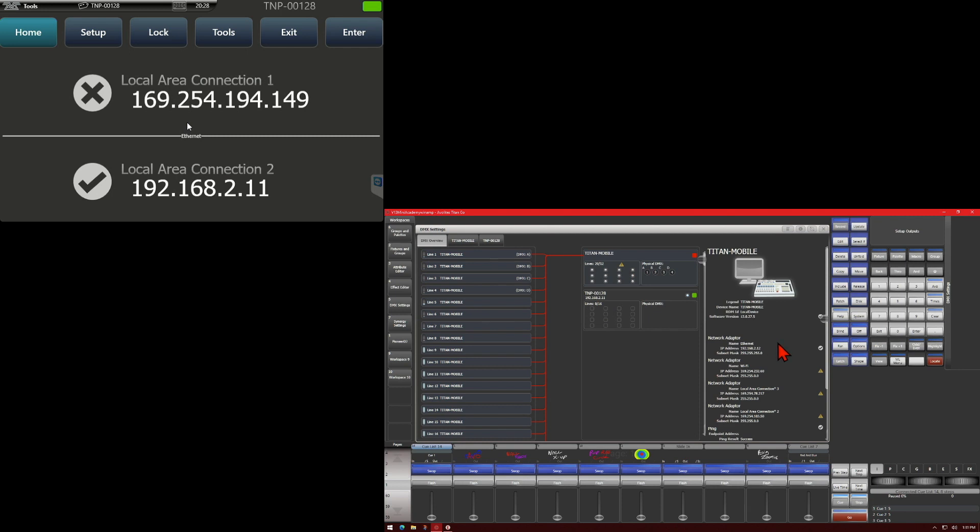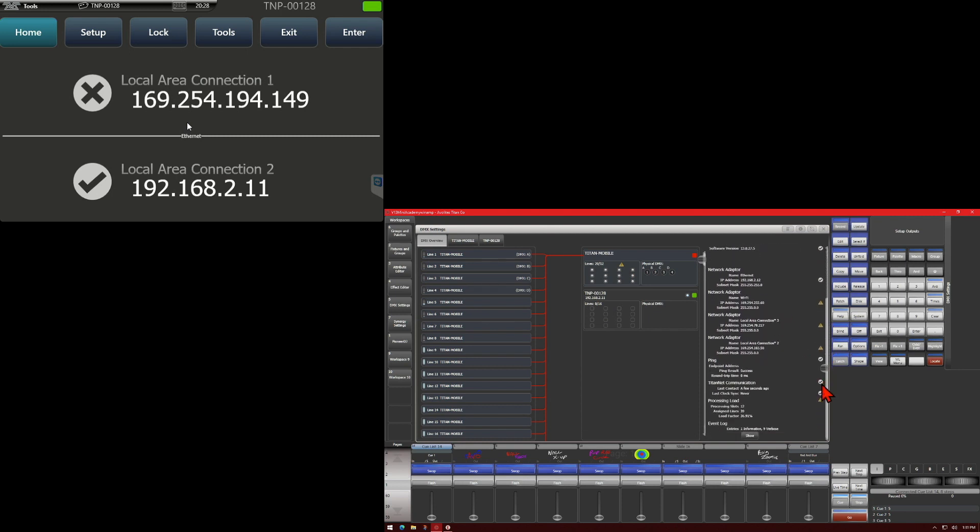I particularly want to show if we scroll down here, processing load. This says how much the load factor is on the console. In my opinion, if you get above 80%, you should start considering adding a TNP to your system.